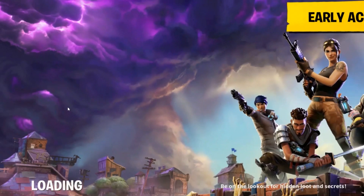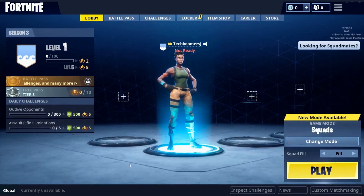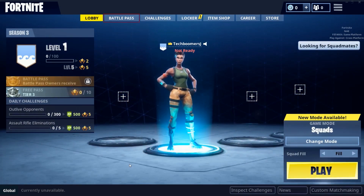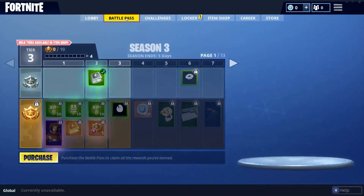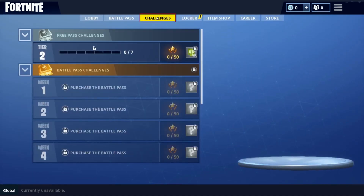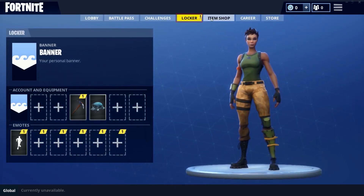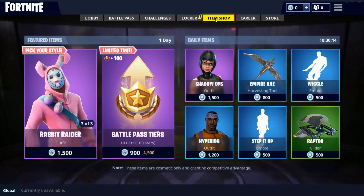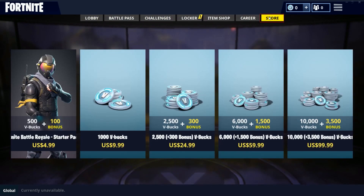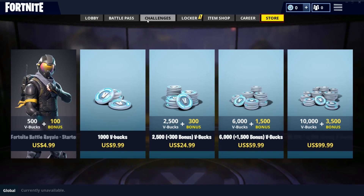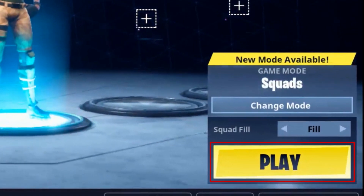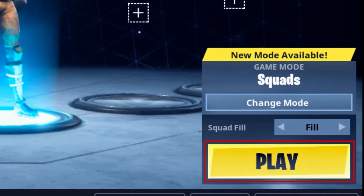Now you'll be taken to the Fortnite game lobby. Using the tabs at the top of your screen, you can see more information about the game, your progress, and the items you have. You can also purchase items to customize your character in the item shop, or purchase Fortnite game credits called V-Bucks in the Fortnite store. When you're ready to start playing Fortnite, click Play in the bottom right corner to enter the game.